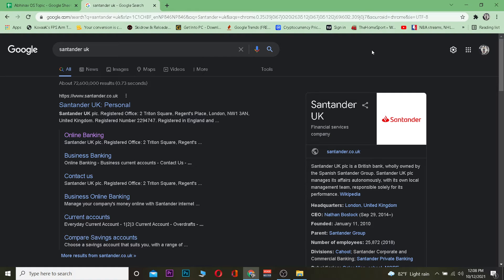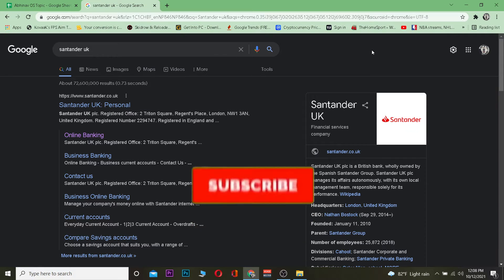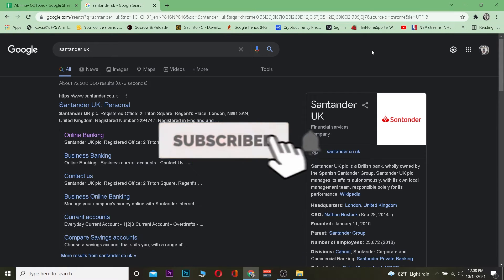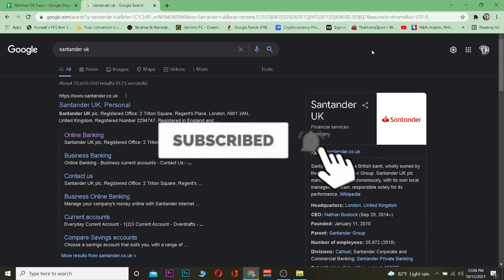Let's get into the video without any further ado. If you want to know more about this bank, just go to standard.co.uk, which is its official website. If you're new to this channel, be sure to hit that like and subscribe. Let's get into how you can log in.